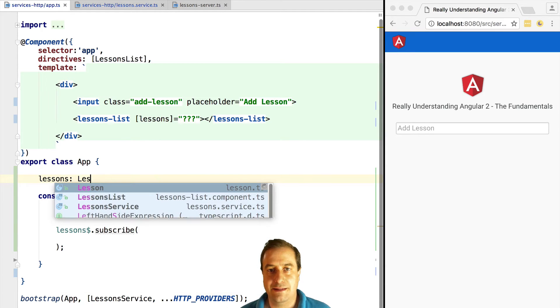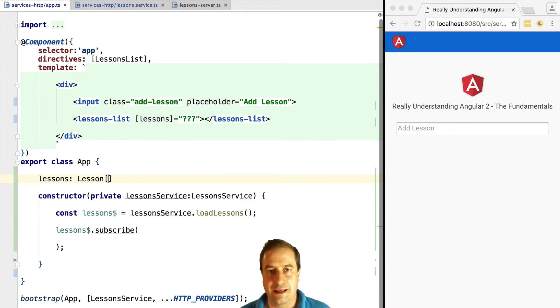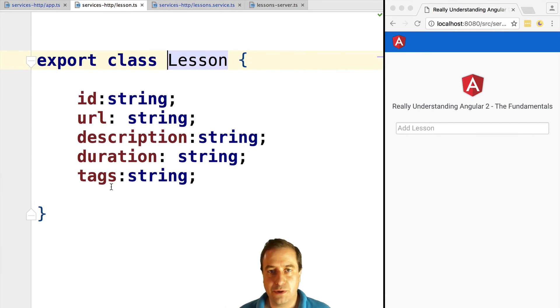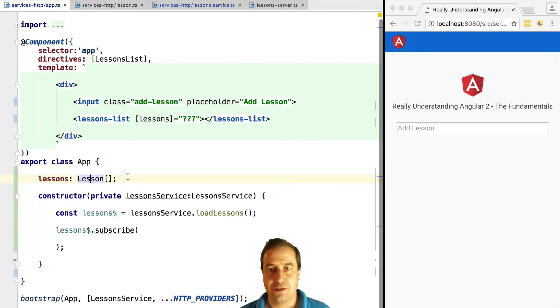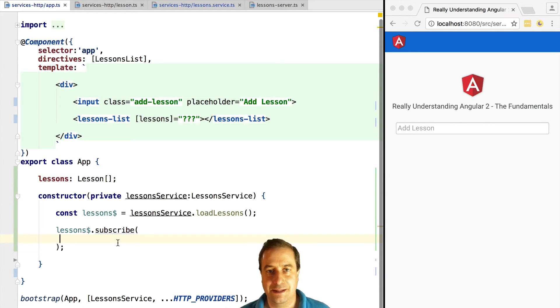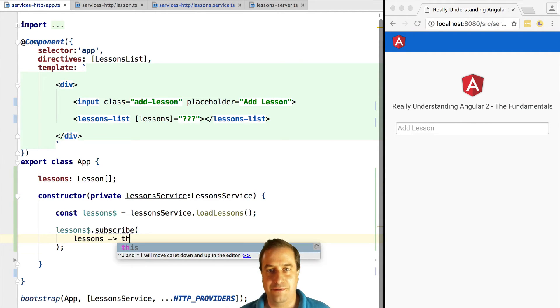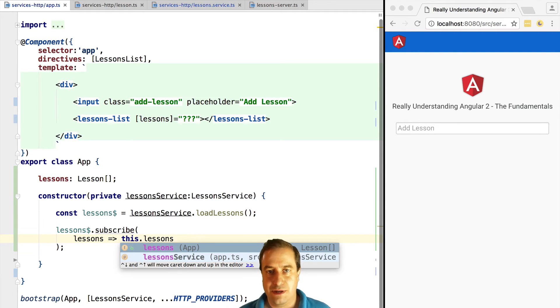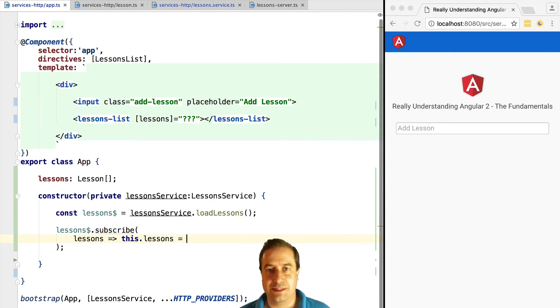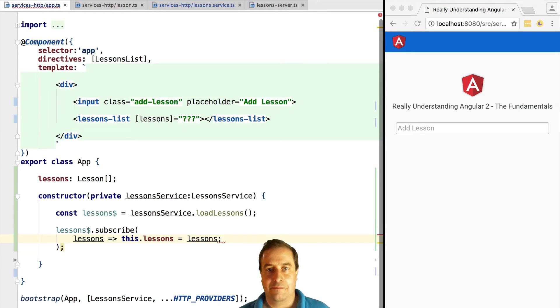Lesson is just a plain TypeScript class that we have defined. In our success handler we receive the next value of this stream, which is an array of lessons. We are simply going to assign it to our member variable lessons.